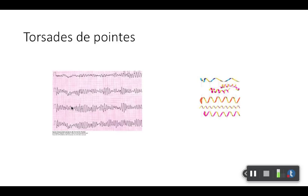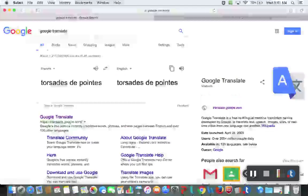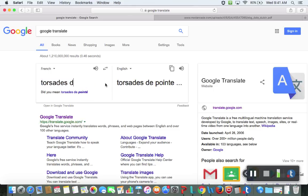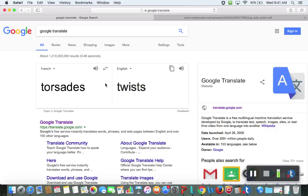I've never actually Google Translated 'torsades de pointes' — it was just what my professor said in pharmacy school and I've been repeating it. I tried Google Translate right now and it returned 'torsades de pointes' in English too, which I thought was funny. So we'll need another source. I'm not going to waste your time digging on this.